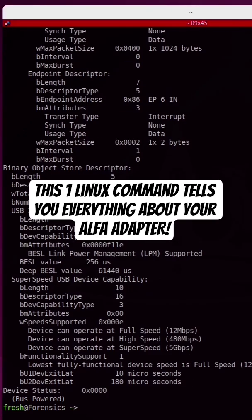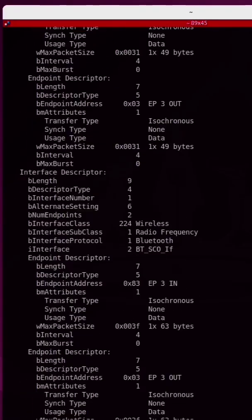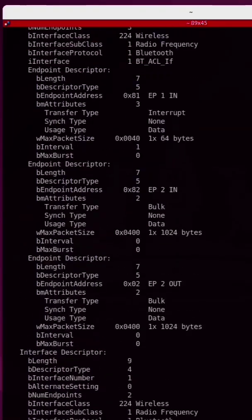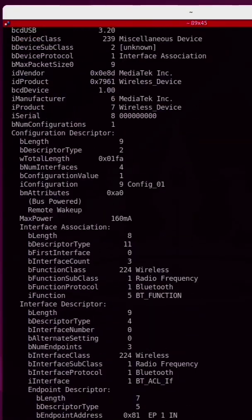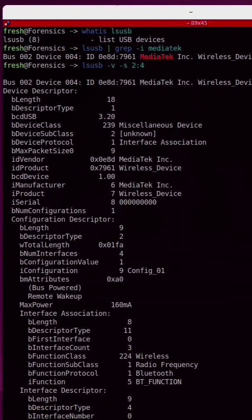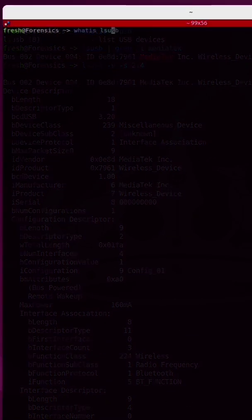This one Linux command tells you everything about your WiFi adapter: capabilities, the supported speeds, and power info. No guesswork.